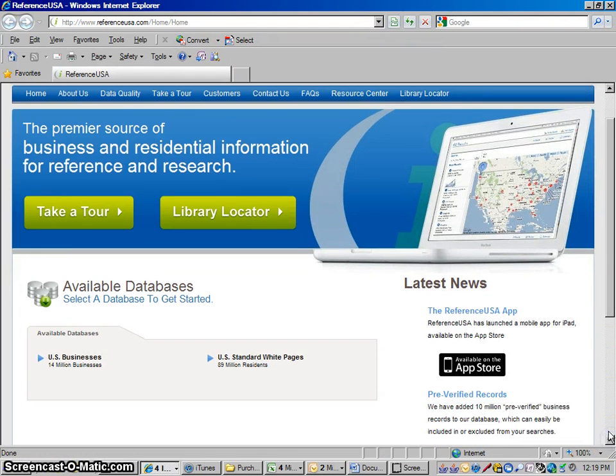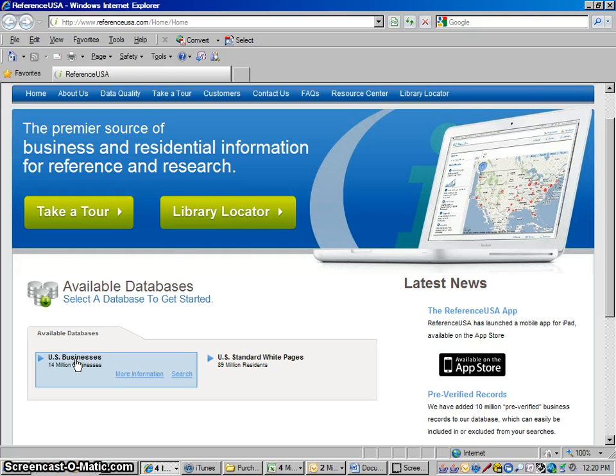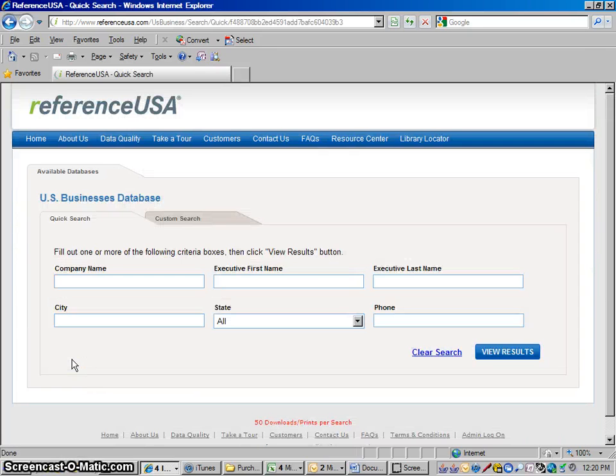When this opens up what you want to do is click on US Businesses. Now if you're using this from home it's going to ask you for your library card number. That's going to be your student number, your S number. So anyway, click on US Businesses.